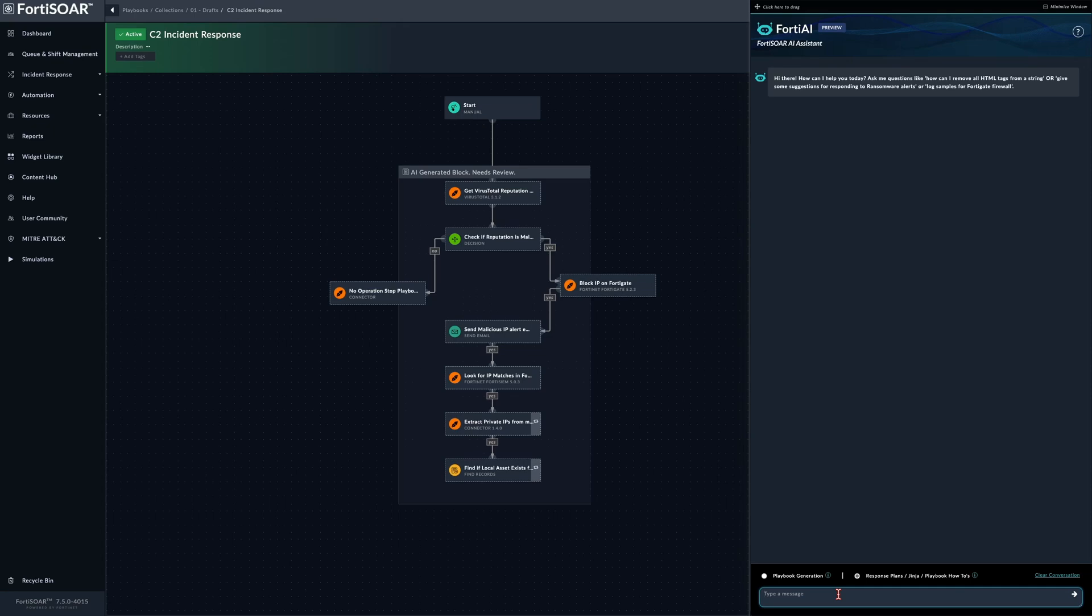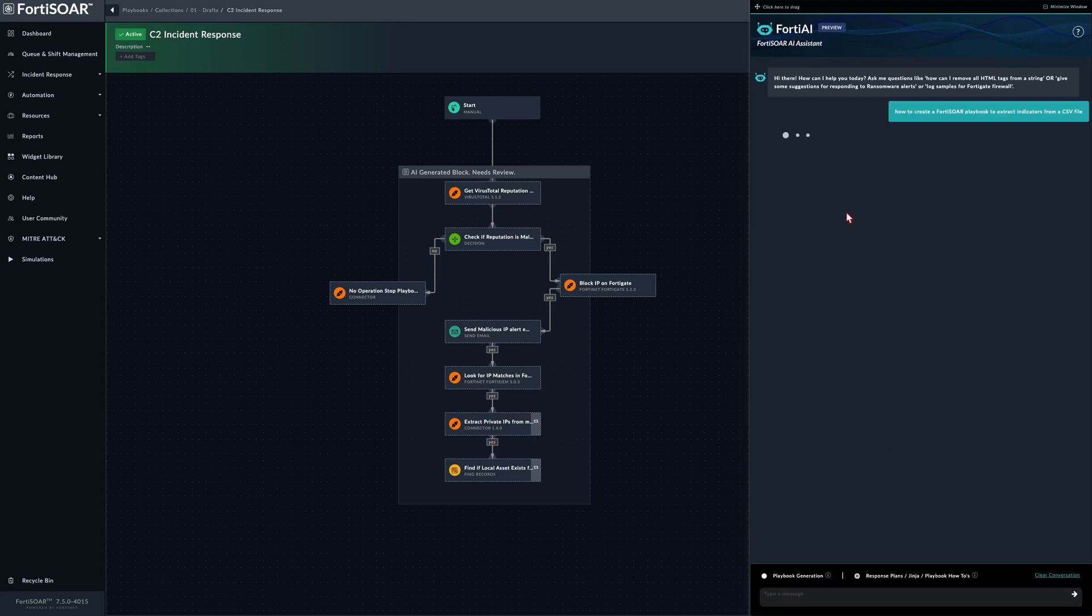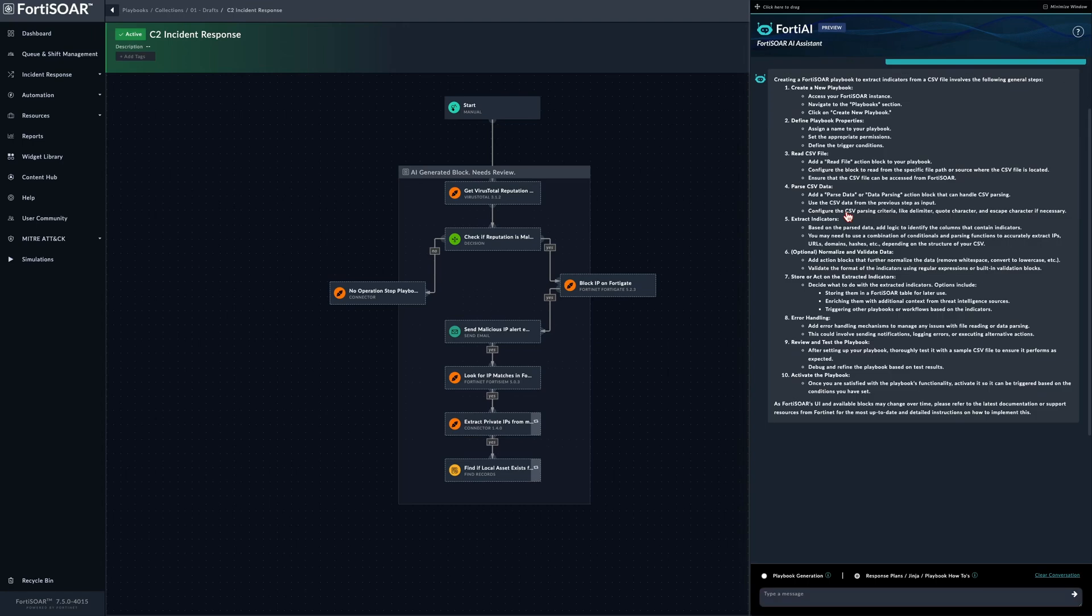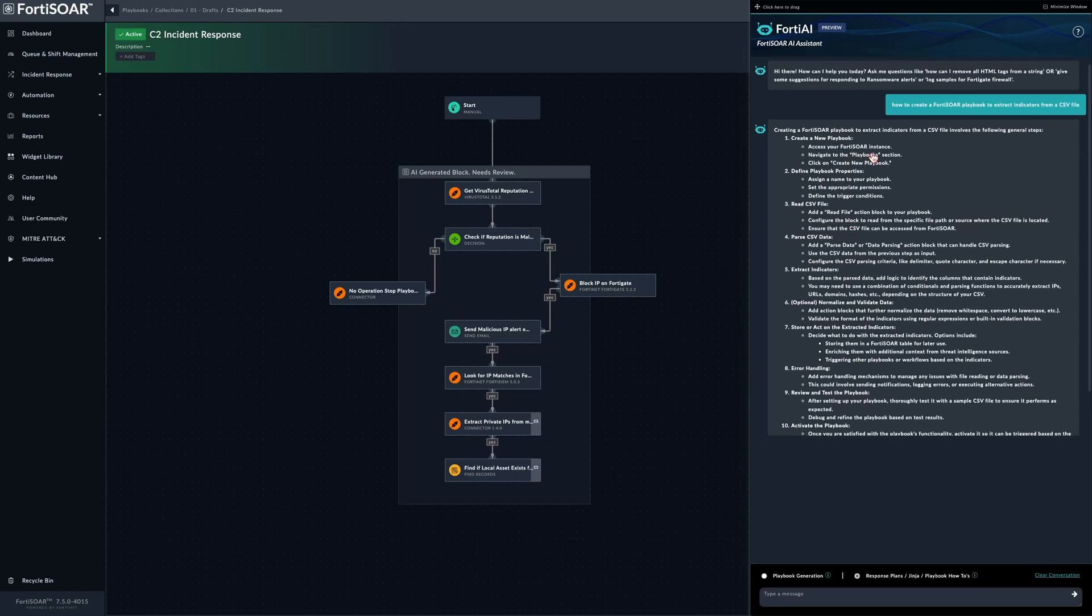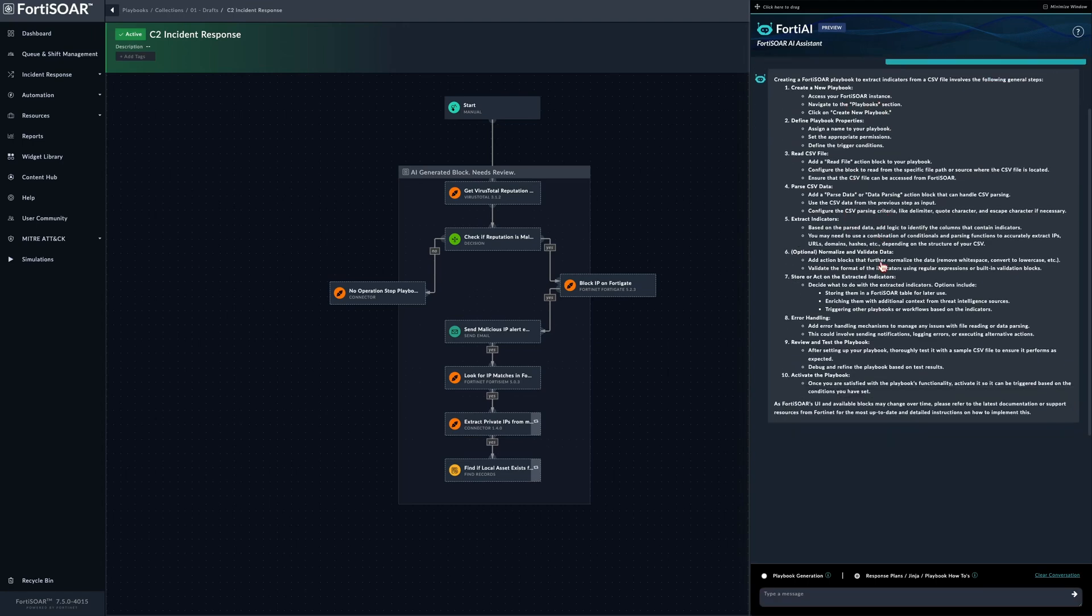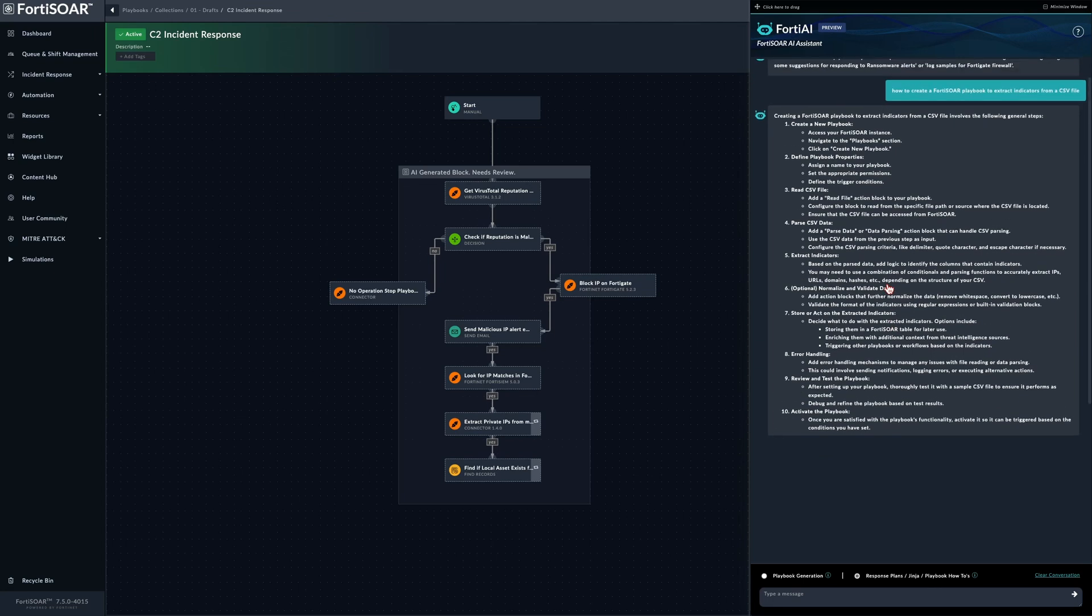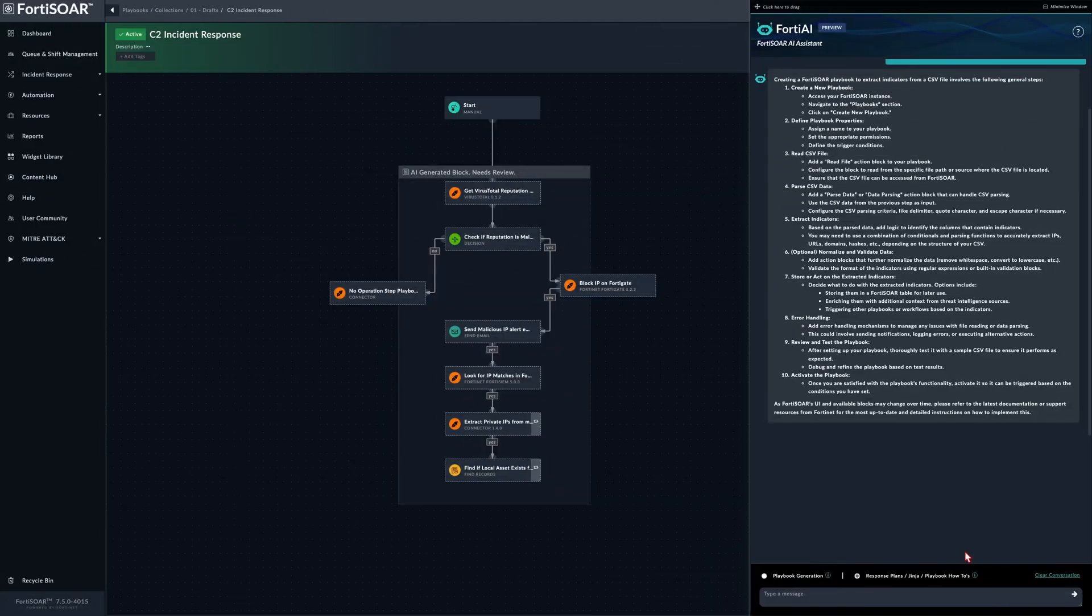Let's just write the question, something like: how to create a playbook able to extract indicators from a CSV file? Great, and after some time we get a proper step-by-step guide on how to do just that.